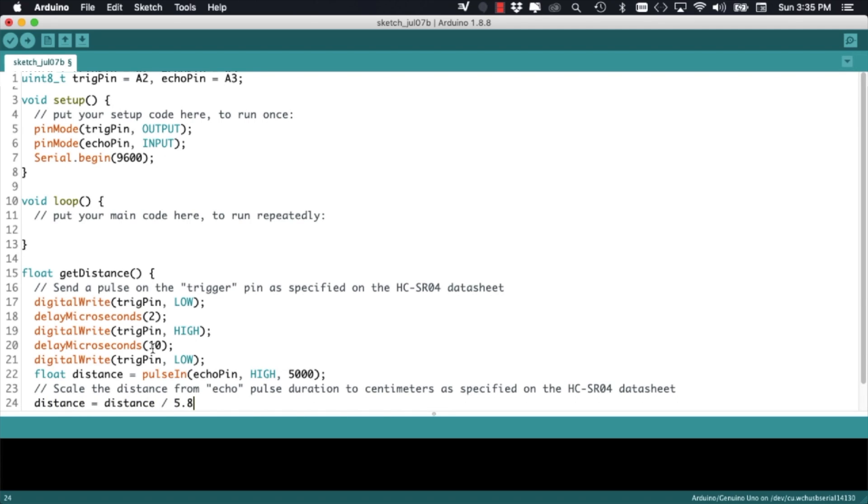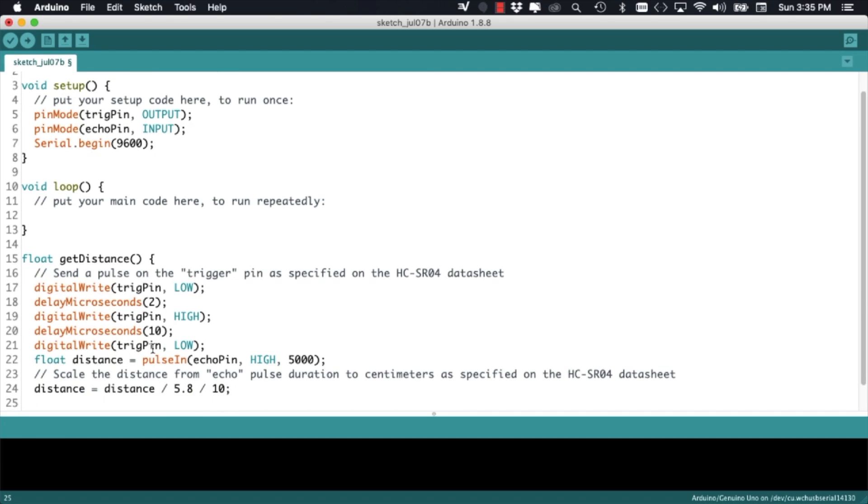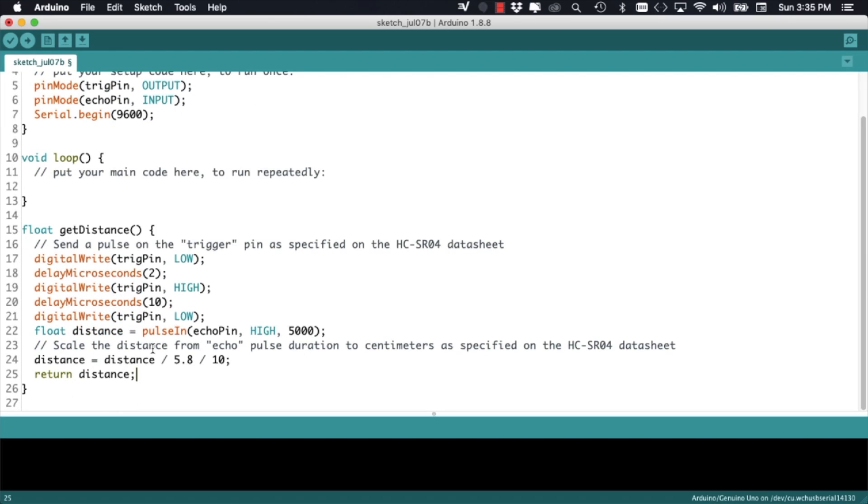Now, we need to convert that time measurement to an actual measurement of distance. And if we look at the datasheet of the sensor, we have the actual numbers that we need to use to scale that measurement.